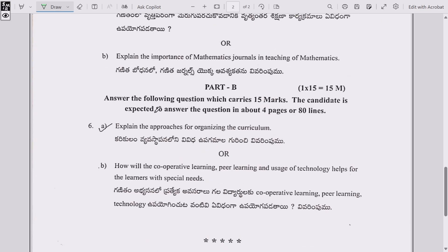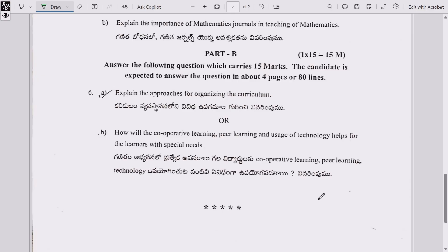Part B, Question 6: (a) Elaborate the approaches for organizing the curriculum, or (b) How will cooperative learning, peer learning, and uses of technology help the learner with special needs?